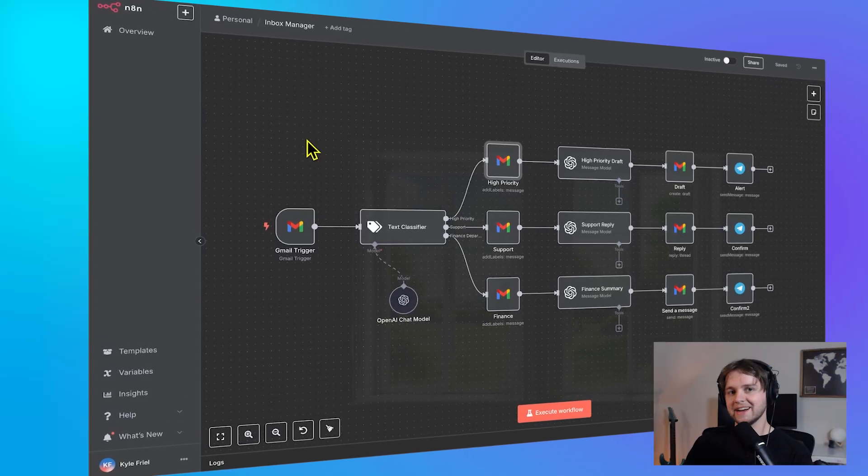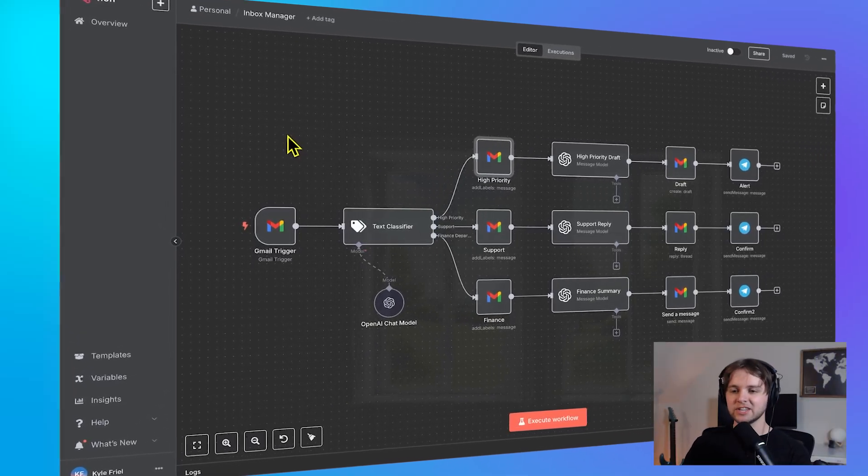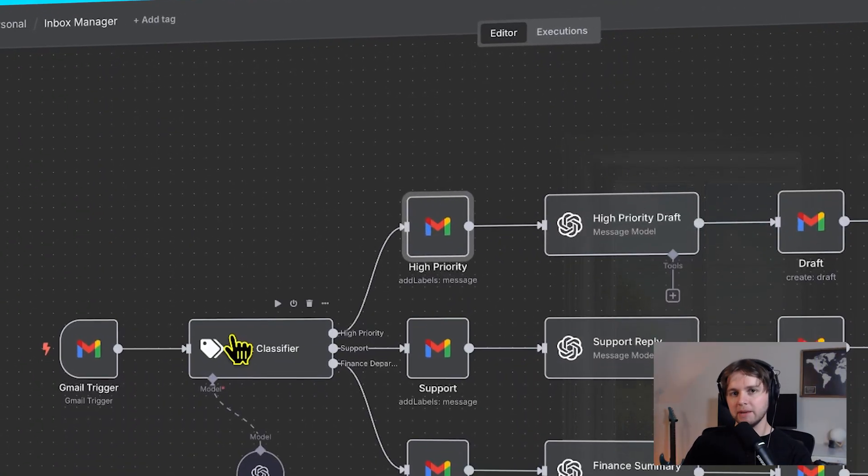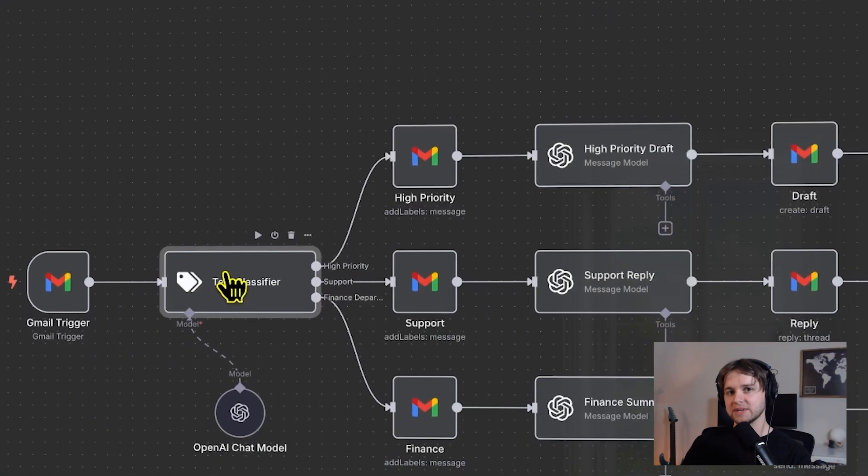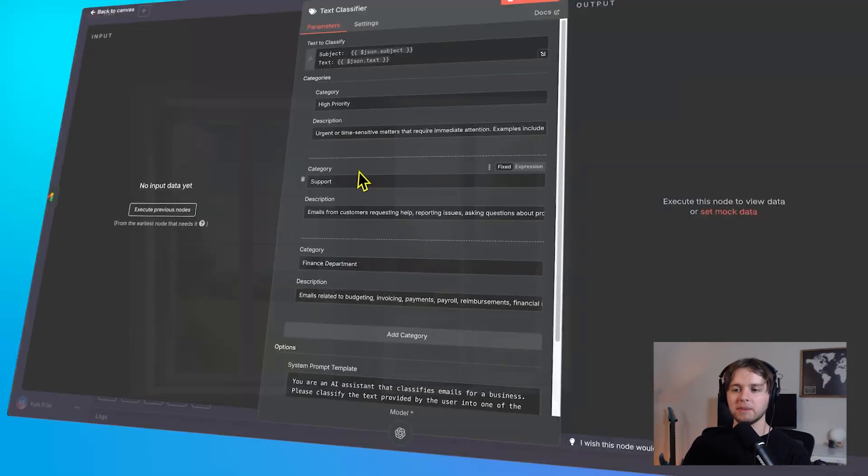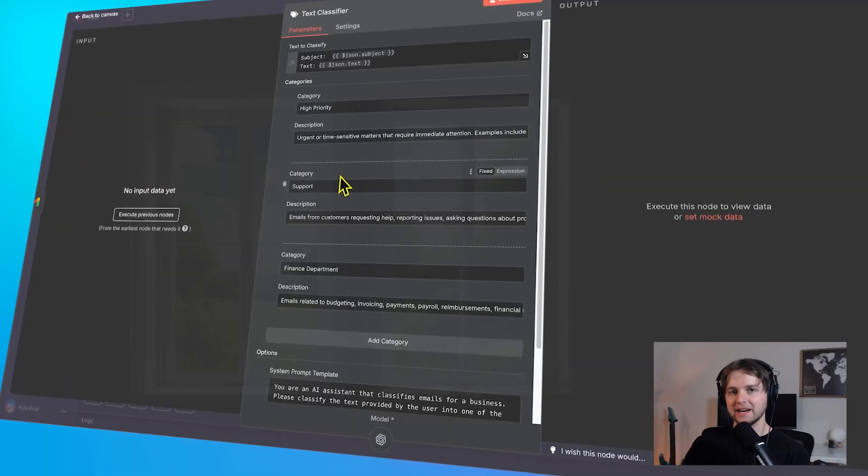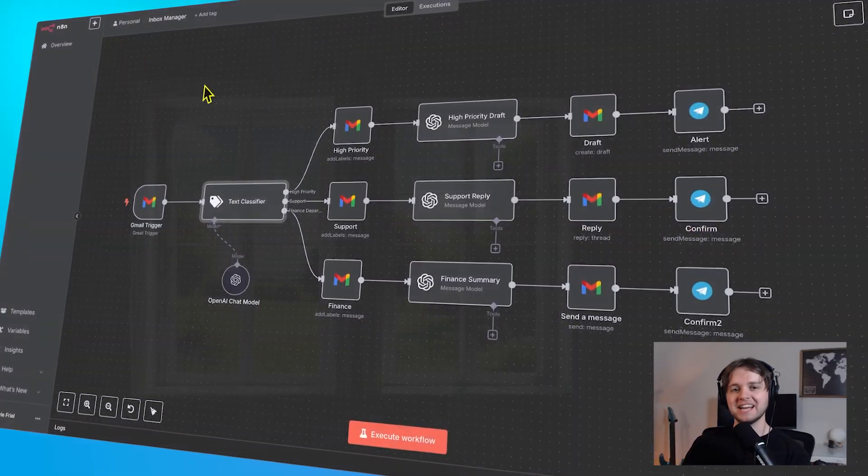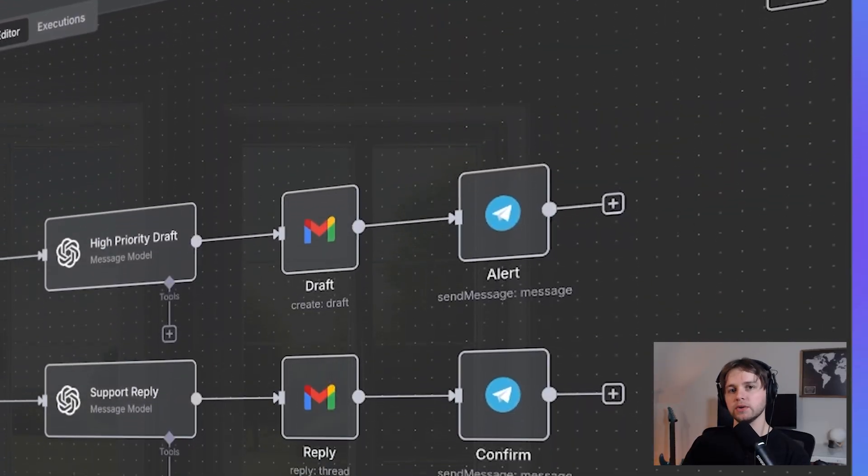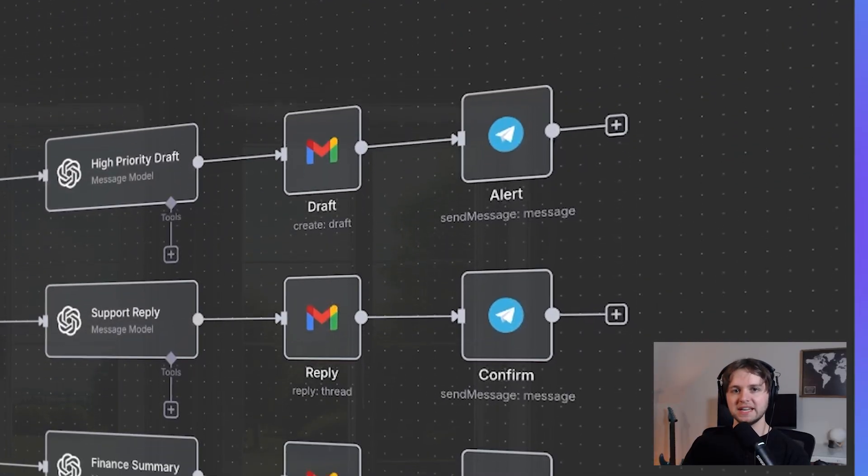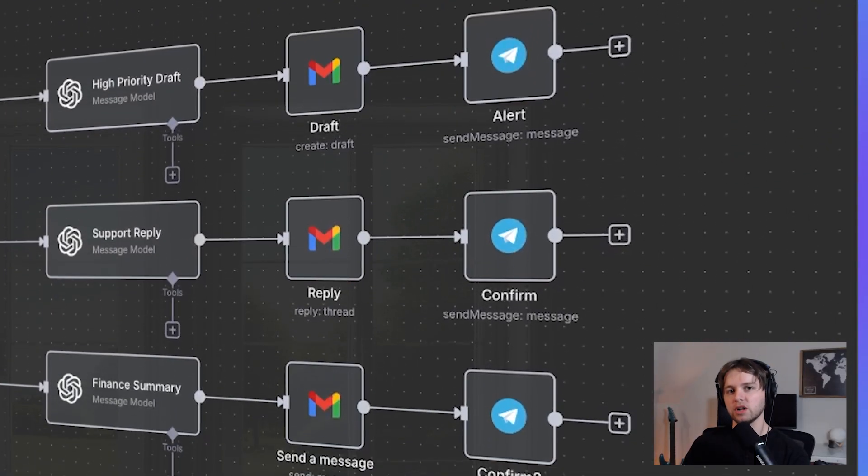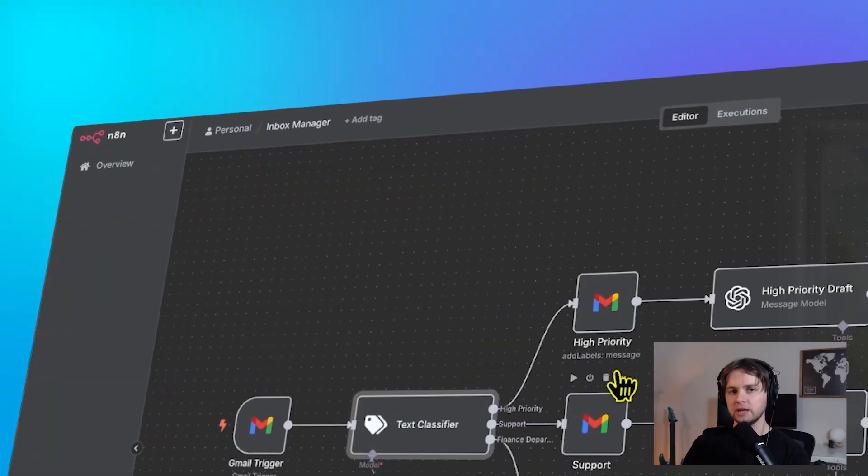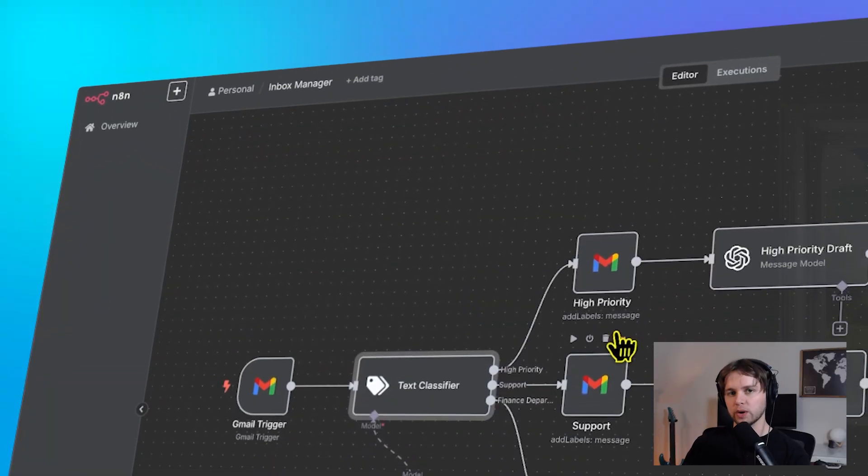What you see here is an AI agent that manages your Gmail inbox. I was able to set this up in about a half an hour and I didn't have to do any coding. By the end of this video, you'll know how this works and you'll know how to set one up with your own email to manage your inbox.